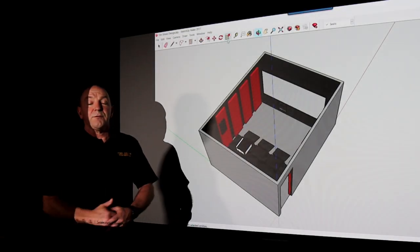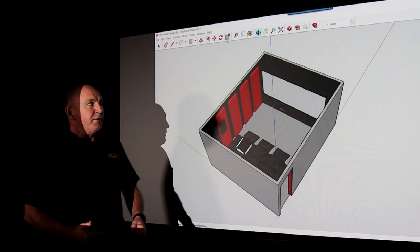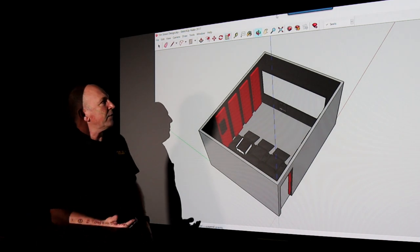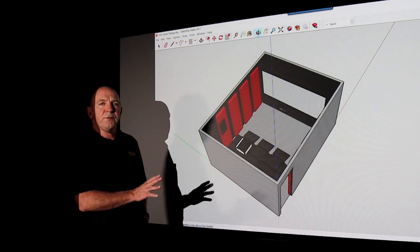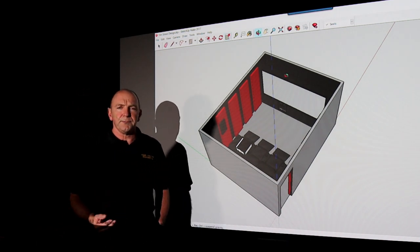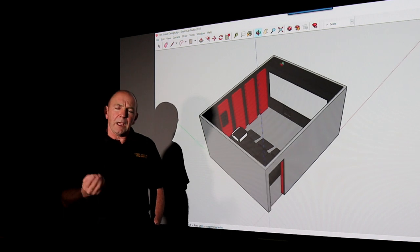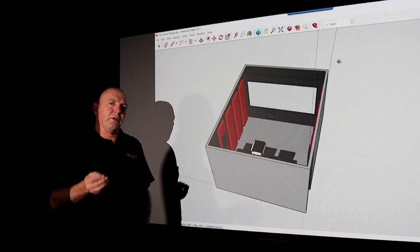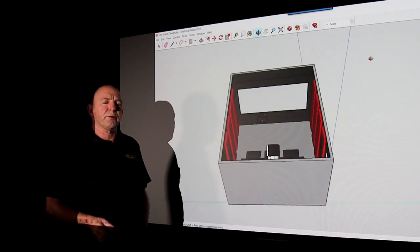Hi folks, Andrew again from Home Theatre Engineering. In this video I wanted to talk about room design and why it's so absolutely critical.